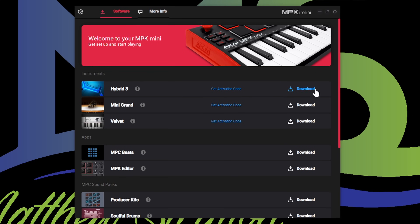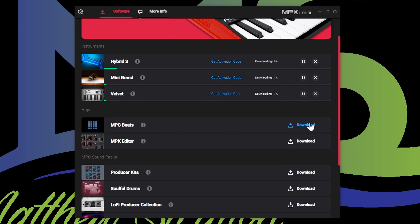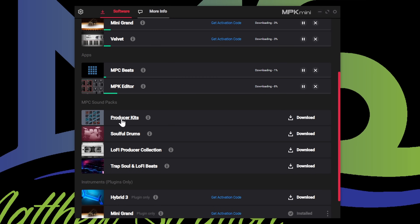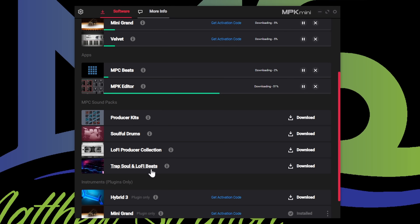I'm going to go ahead and download all of this — Hybrid 3, Mini Grand, Velvet, MPC Beats, and the MPK editor. And then I'm going to download these sound packs: producer kits, soulful drums, lo-fi producer collection, and trap and soul lo-fi beats. It didn't say these came with it on the box, but I'm seeing them here so I'm just going to download and install them.